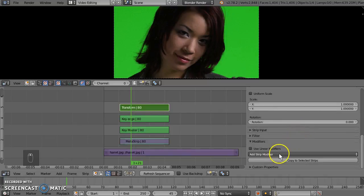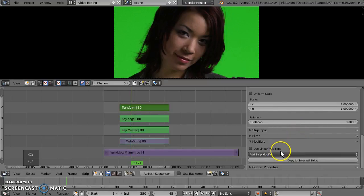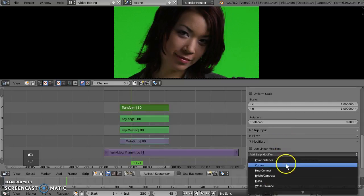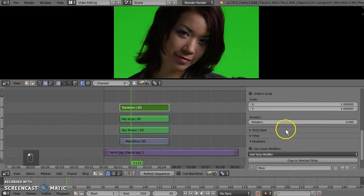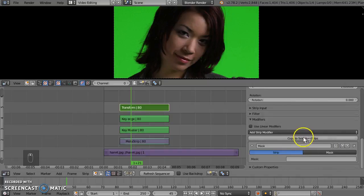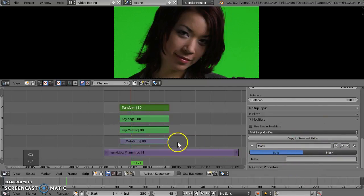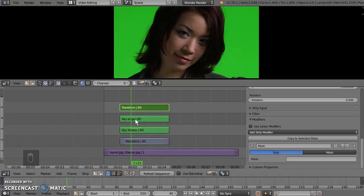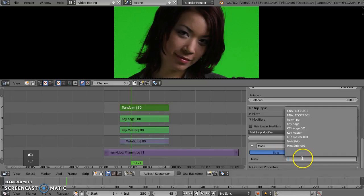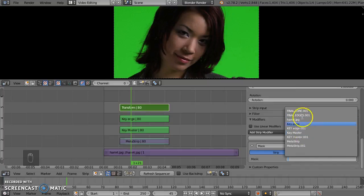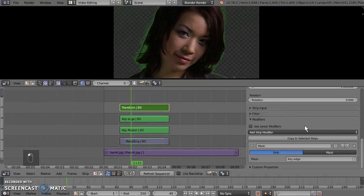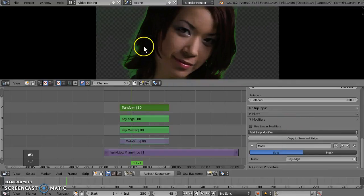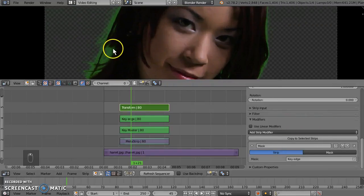Now the next thing we want to do is add a mask modifier. Mask. Scroll down here. Now it's a strip mask. Which strip will we choose? Well, because it goes underneath, we're going to, first of all, use the edge as our strip. So edge. Ignore all those other ones. Key edge. Like that. And you can see her wispy green hair.